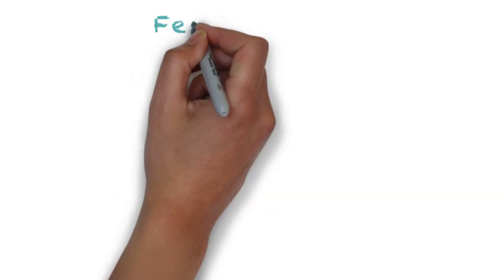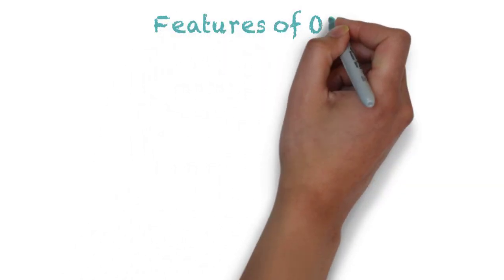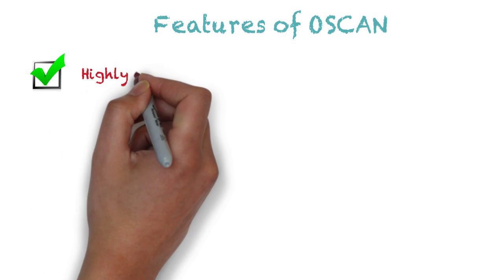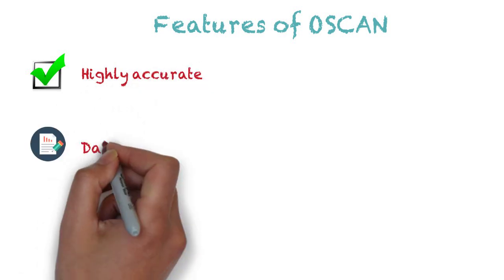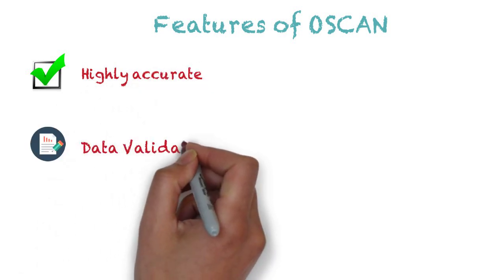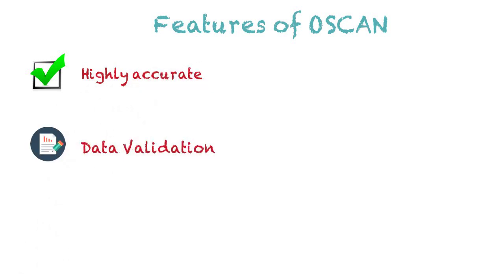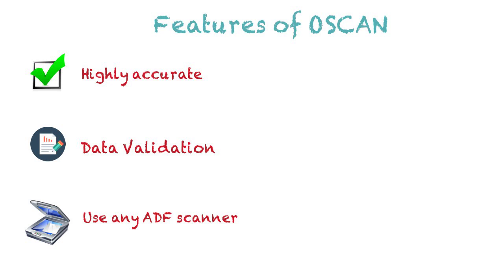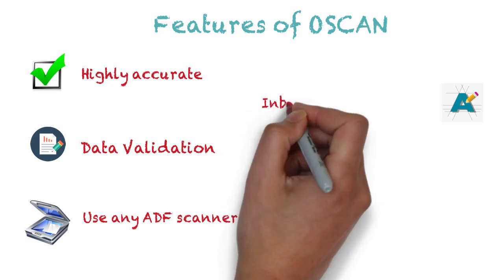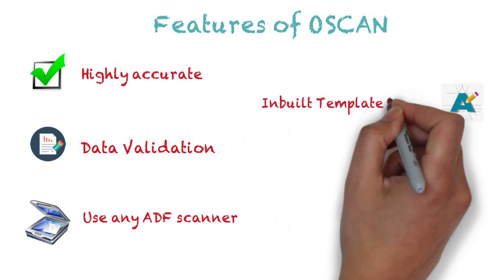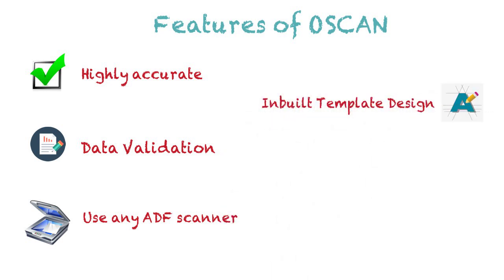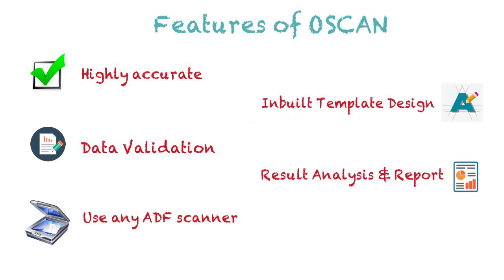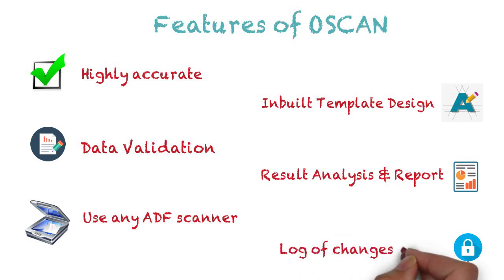Features of OSCAN: Highly Accurate Data Validation, Use any ADF scanner, Inbuilt template design facility, Result analysis and report generation, Log of changes made.